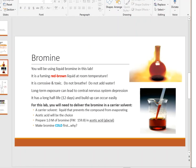The next reagent you're going to be using in the laboratory is liquid bromine. I want to talk about liquid bromine because it is one of the most hazardous compounds that you will use this summer. Up at the top you'll see a flask filled with bromine. Bromine is a liquid at room temperature.